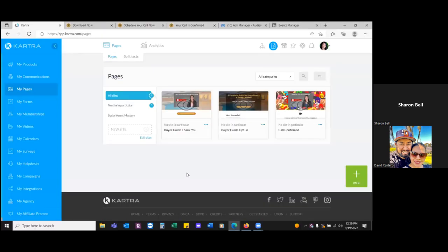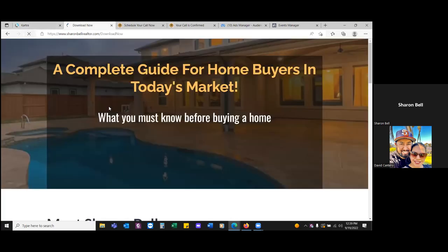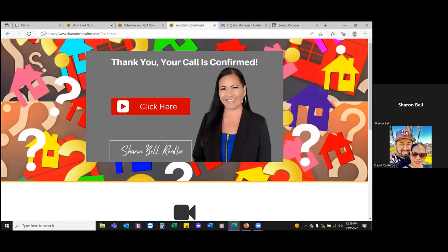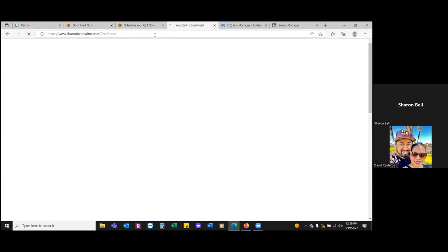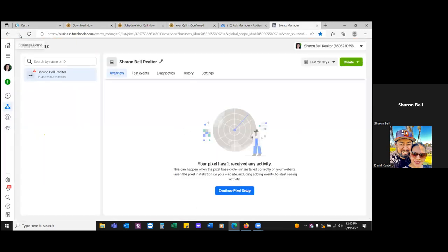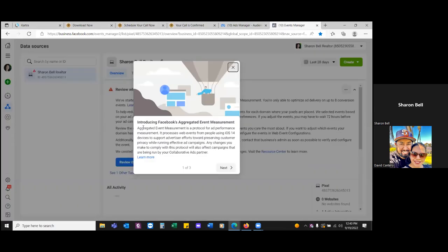Now go to these three pages that you have in tabs: Download Now, Schedule Your Call — refresh each page. Refresh the Download Now page, refresh the Schedule Your Call page, refresh the Call Confirm page. So now Facebook just read the pixel for the first time. Go back to the Events Manager and refresh this page — it should open up. Perfect, we're good.